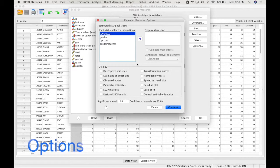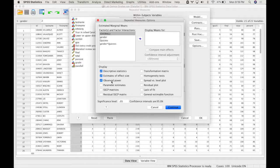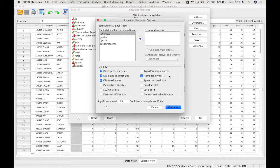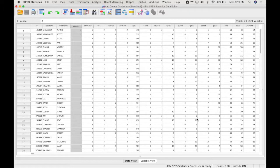Go into options and check off descriptive statistics, estimate of effect size, observed power, and because we have a between subjects factor that's gender, we also need to request homogeneity of variance test. Press continue and then press ok.